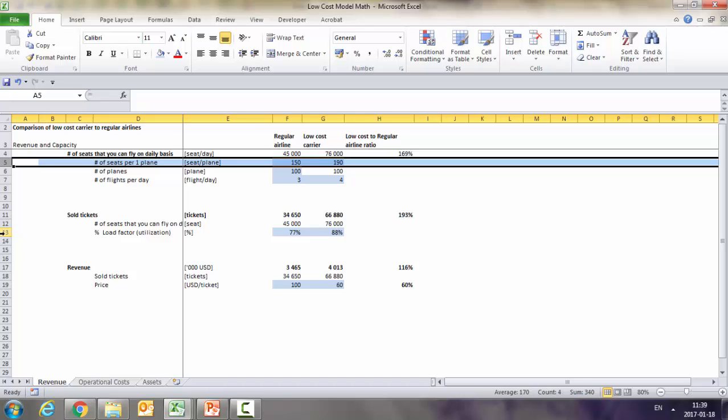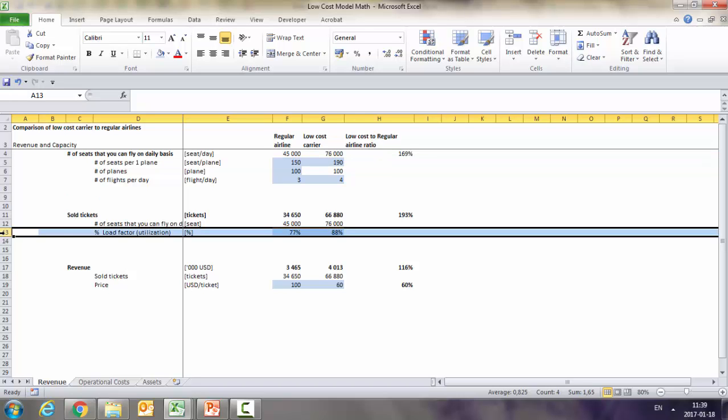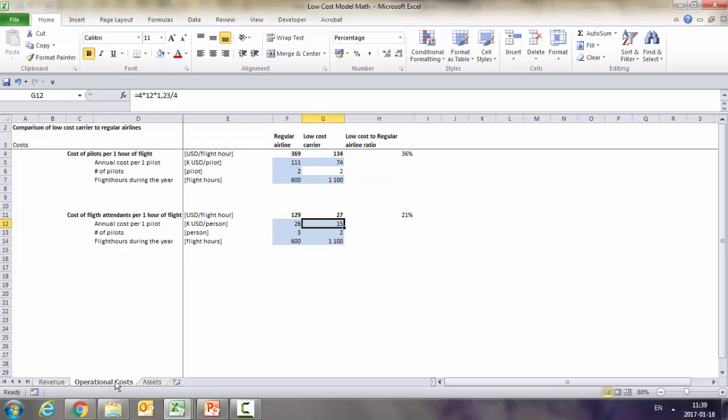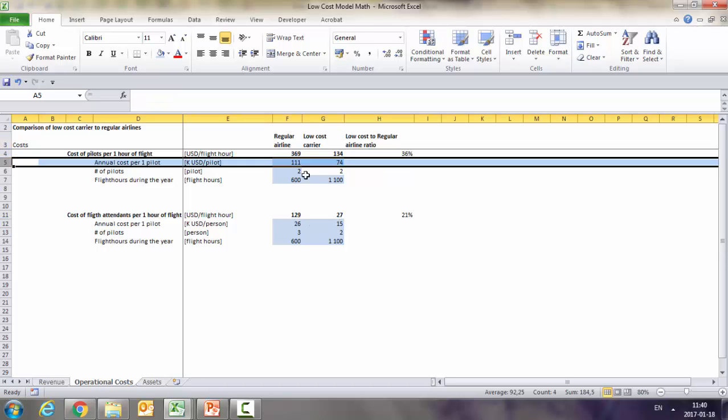As you can see, thanks to having four flights instead of three, having more seats, and a better utilization of the plane, you're managing to get higher revenues. Now let's look at the operational costs. It looks exactly the same here - we did just a comparison of the personnel cost. So the cost of a pilot and the cost of flight attendees. When it comes to cost of pilots, you not only have cheaper pilots, but you also make them fly more hours. It's almost double. So this actually causes you to have 36% of the costs that the regular airline has in terms of the pilots.